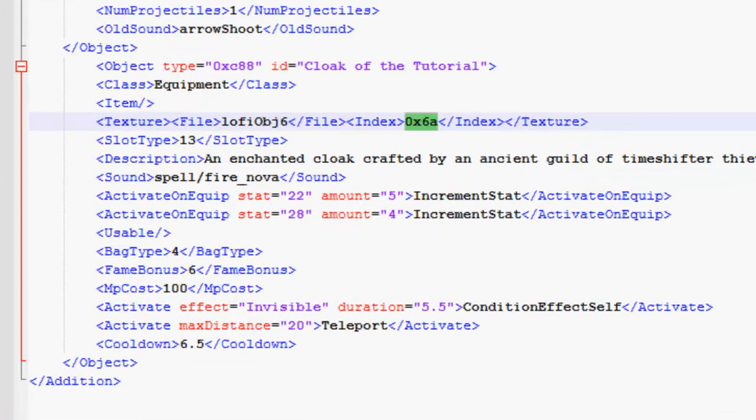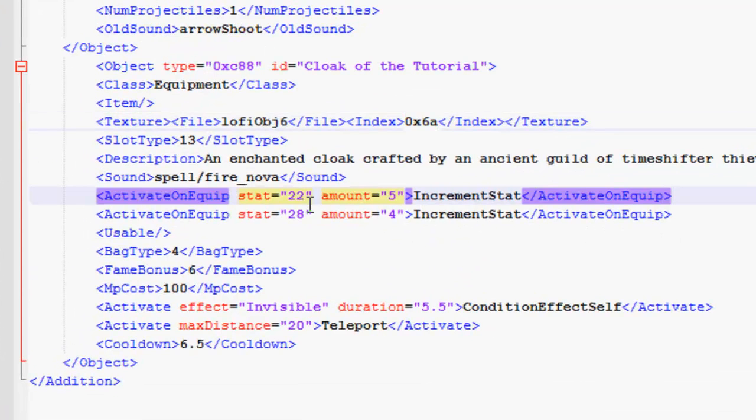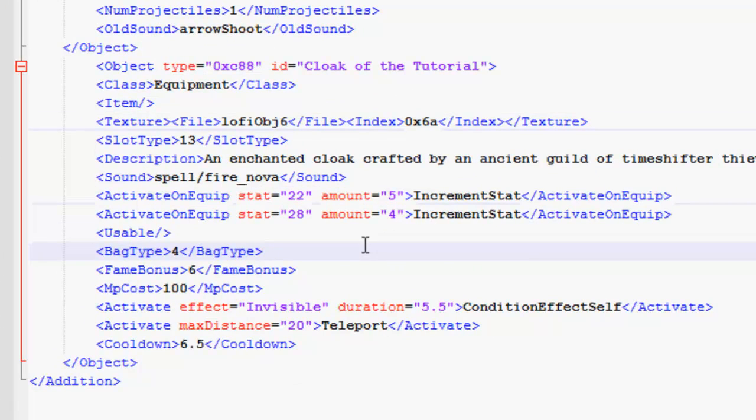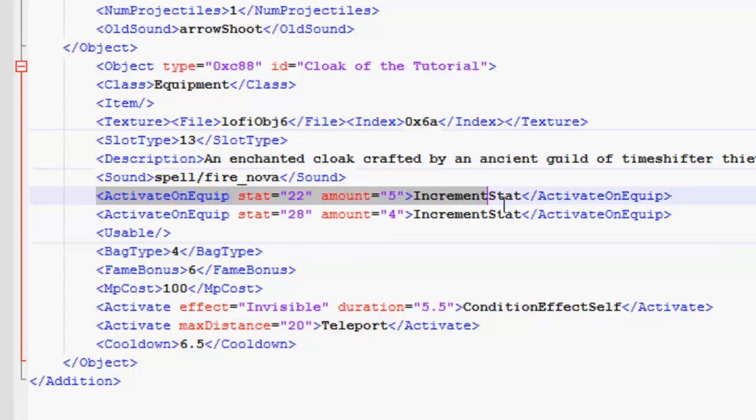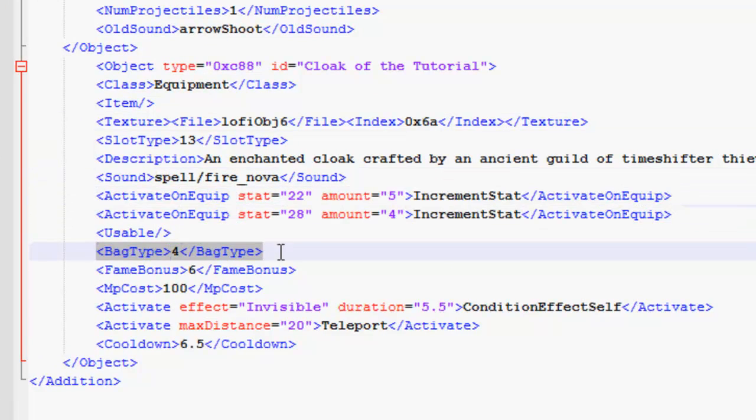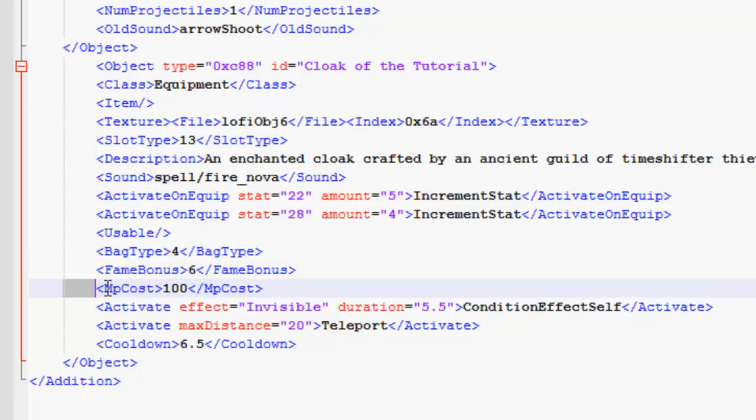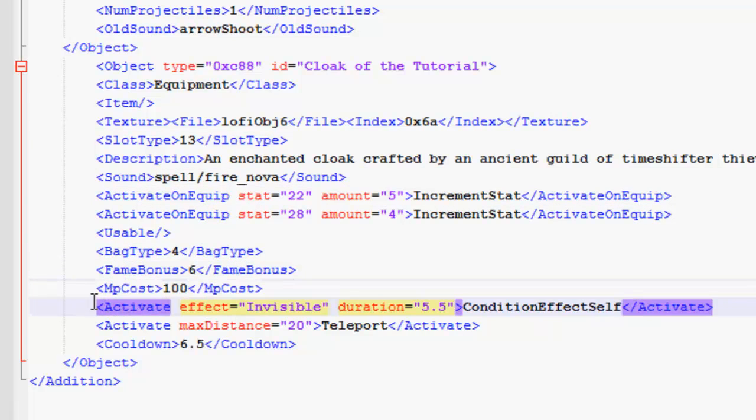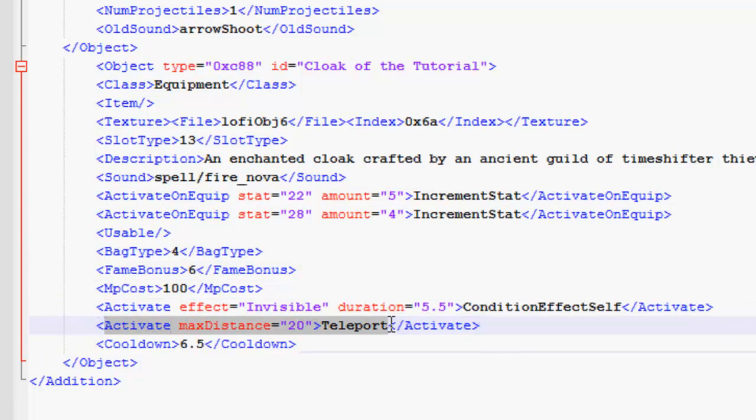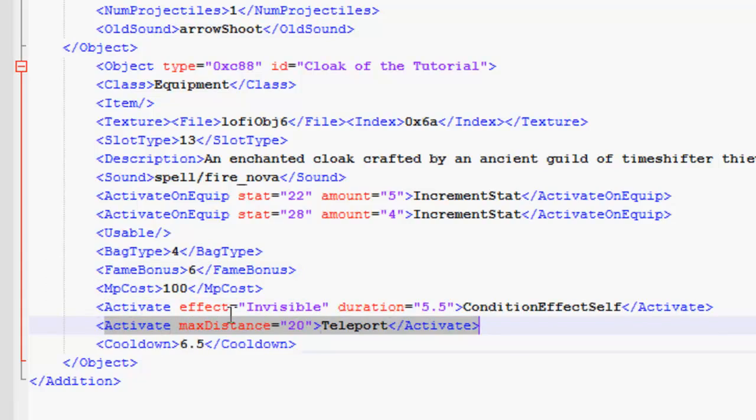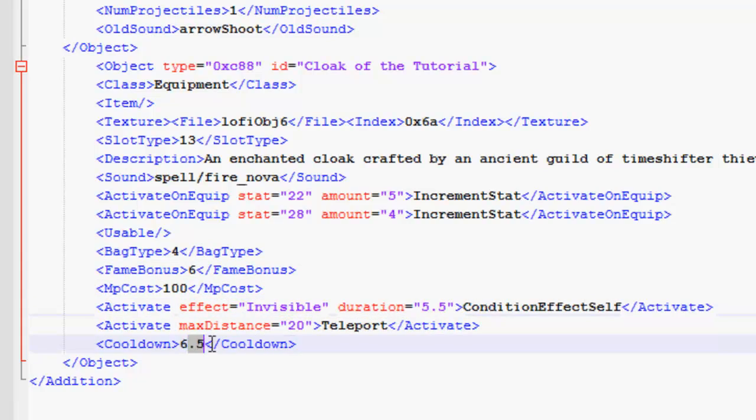This is one of the fun parts. We are going to change the stats. The projectile type. The fame bonus. The MP cost. The effect. And the distance of the teleport of the plane walker. And the cooldown.